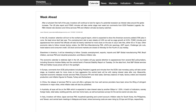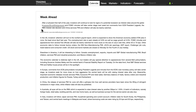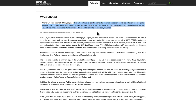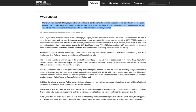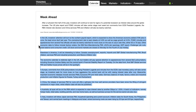Let's get into the week ahead, starting on TradingEconomics.com — specifically the week ahead section. After a turbulent half of the year, investors will look for signs of a potential recession as interest rates around the globe increase. The US jobs report and FOMC minutes will take center stage next week, but comments from ECB President Lagarde, the RBA interest rate decision, China services PMI, and inflation will also be keenly watched.